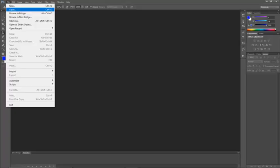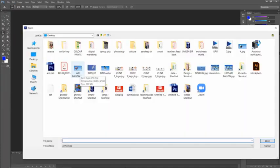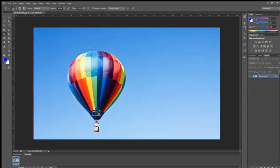Now what I will do is I will go on to file tab, click on open. You can also click Ctrl plus O. Now here I have my air balloon. I have saved this from the internet. Now I am opening the air balloon. So once my air balloon is opened I will select the clone stamp tool.